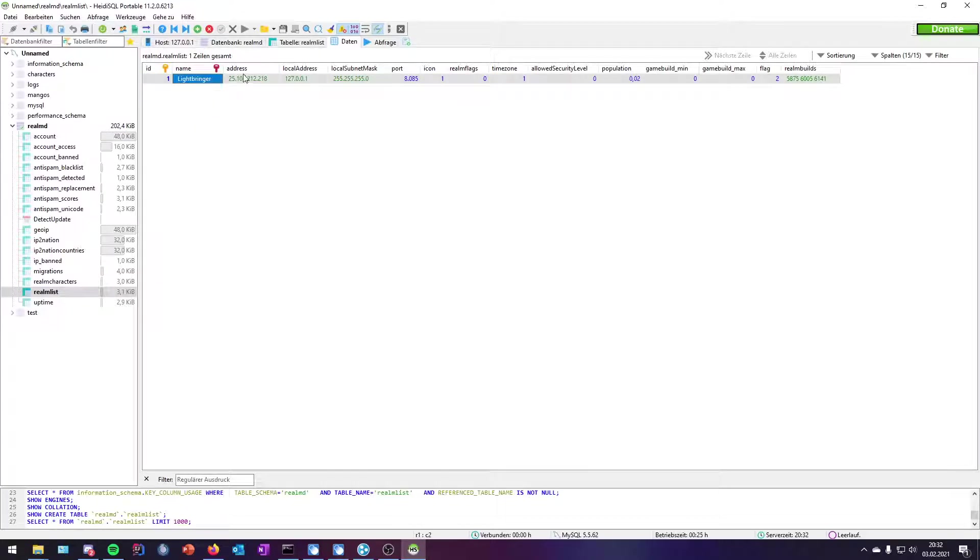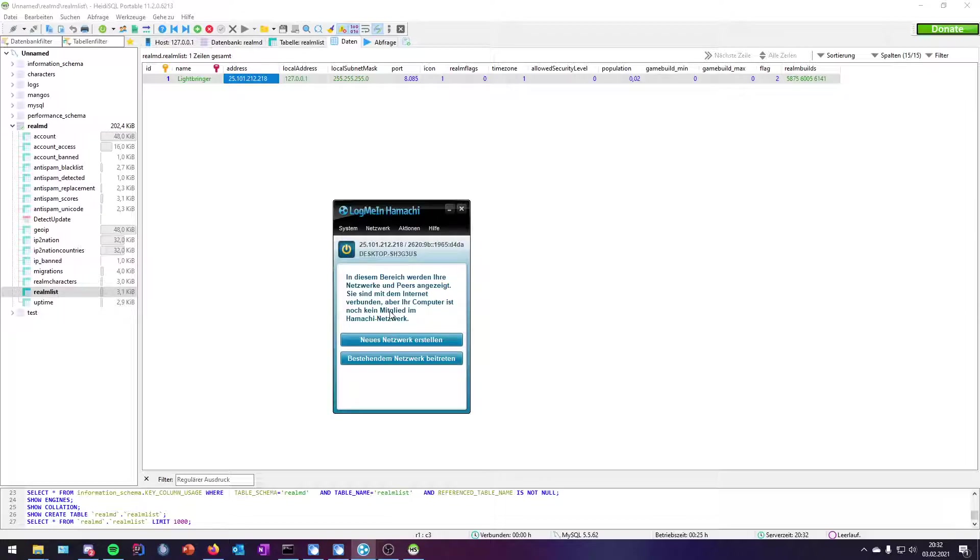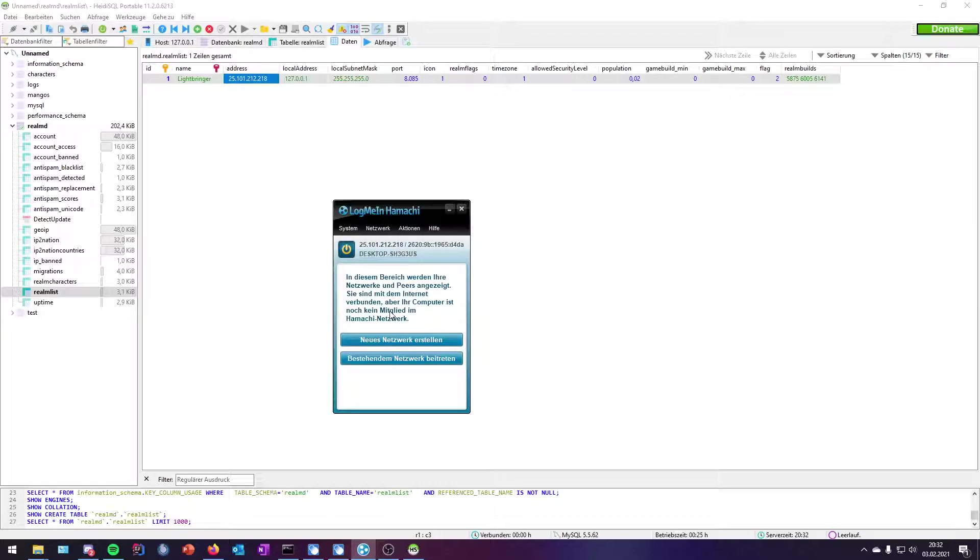And now comes LogMeIn Hamachi. What you can do with LogMeIn: basically, this is a program for local networks with you and your friends. You need to register an account there, and then you can create small networks with up to five people, you included, if you're using the free version. But so far, this is enough.